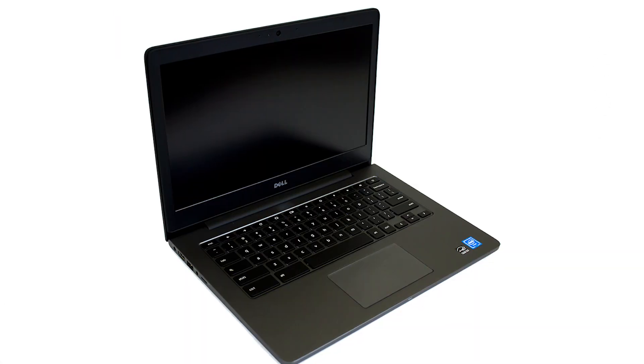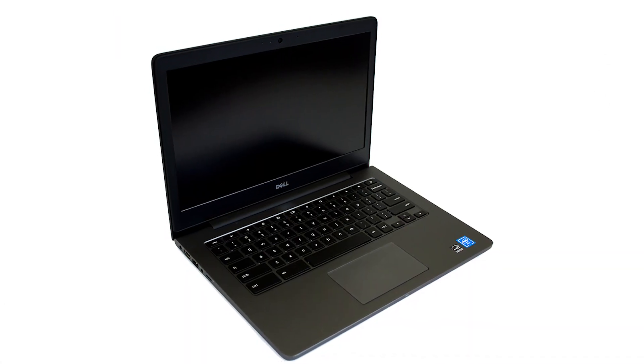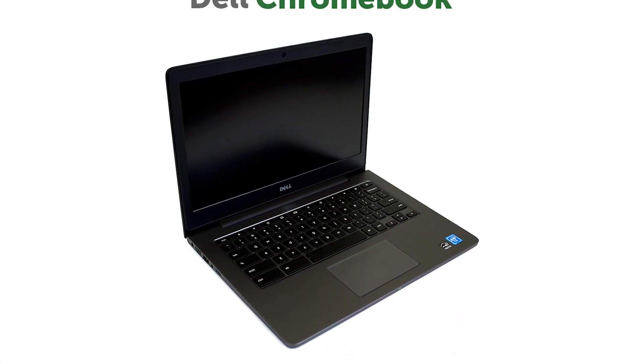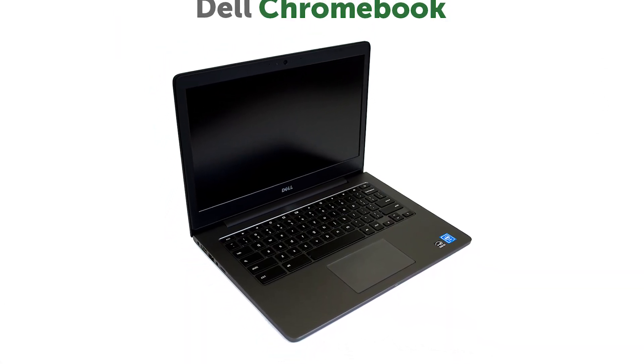Now I'm happy to say that is changing, and native support for our DisplayLink USB video adapters and docking stations is coming to Chrome OS, and it is available for those with certain model Chromebooks to try out today.